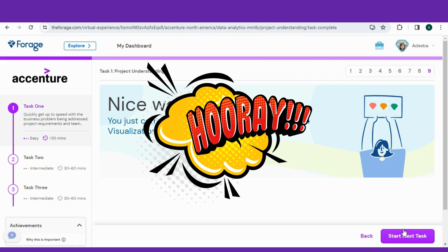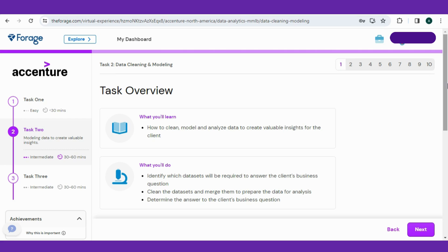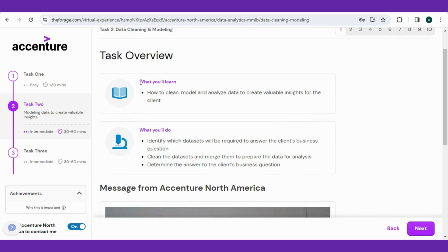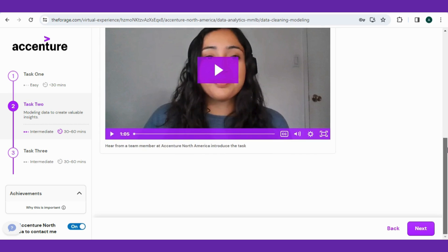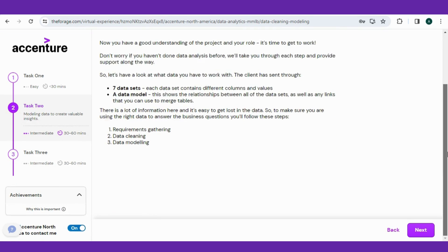Now without wasting time, let's move to Task 2, which is data cleaning and modeling. The task overview appears which describes what you will learn and what you will do. Additionally, a short video - go and check if you want or press next. Let's dive into the data cleaning phase. Don't worry if you haven't done data analysis before. I will take you through each step and provide support along the way.